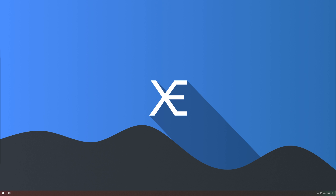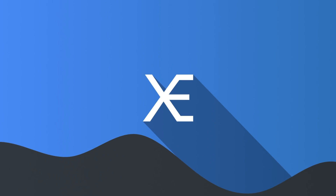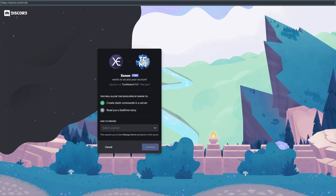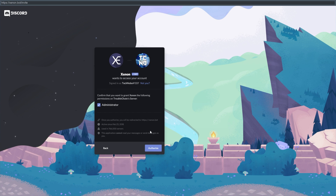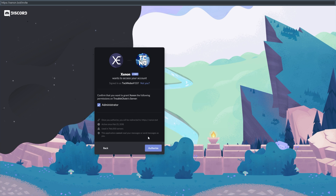So first of all, how do we get started? All you need to do is simply invite the bot to your Discord server. Head across to xenon.bot/invite and invite the bot using your Discord account. You'll need the manage server permission in order to invite the bot. When asked about bot permissions, simply make sure that the bot has the administrator permission checked, and then authorize it.